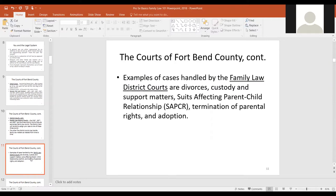Obviously divorces come to mind first, but there are things that follow on from divorce — if children are involved, custody and support issues may be litigated further. The family law court has continuing jurisdiction over a child in their relationship with the family until they're 18. There are also original suits affecting parent-child relationship (SAPCR), termination of parental rights, adoptions, name changes, and modification and enforcement of family law orders.